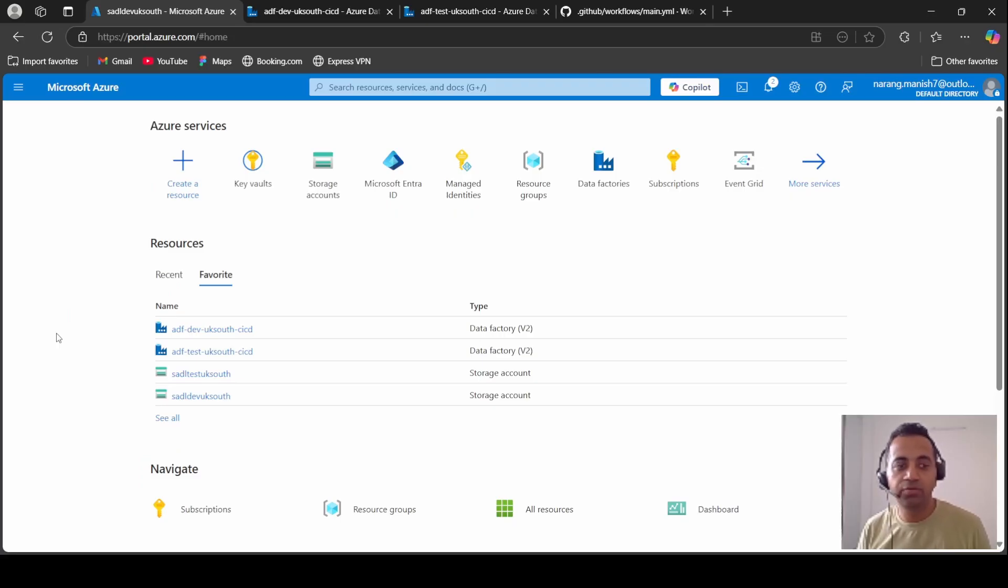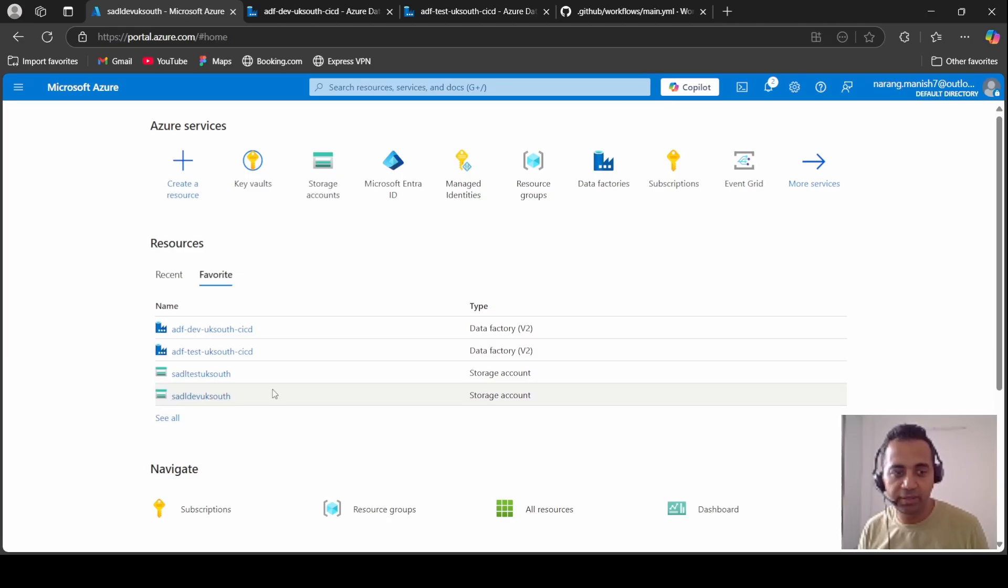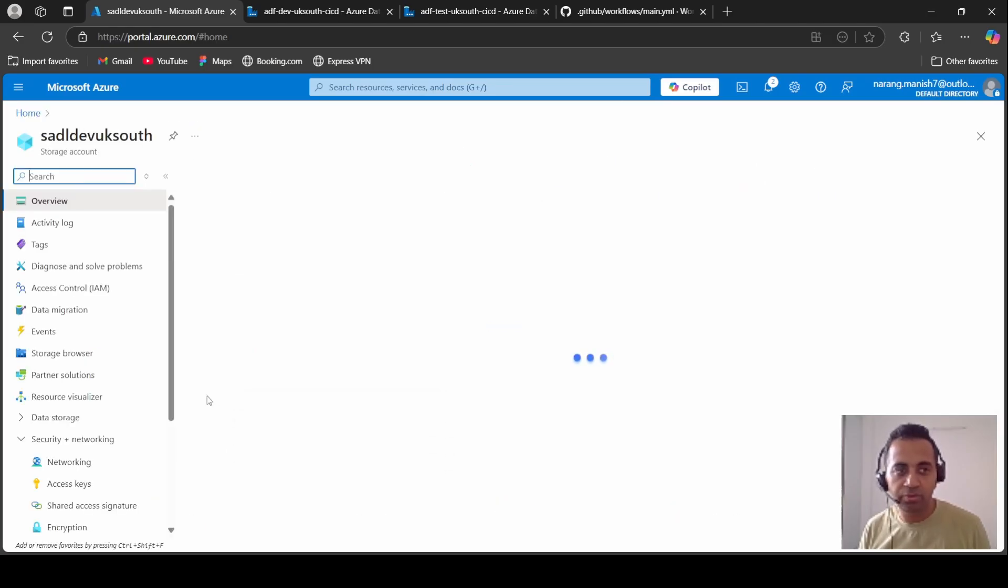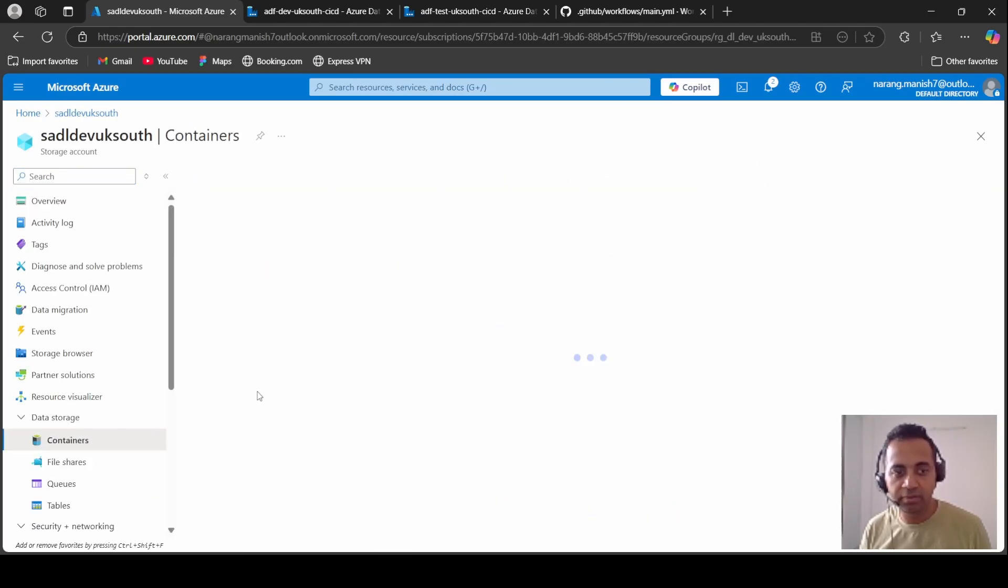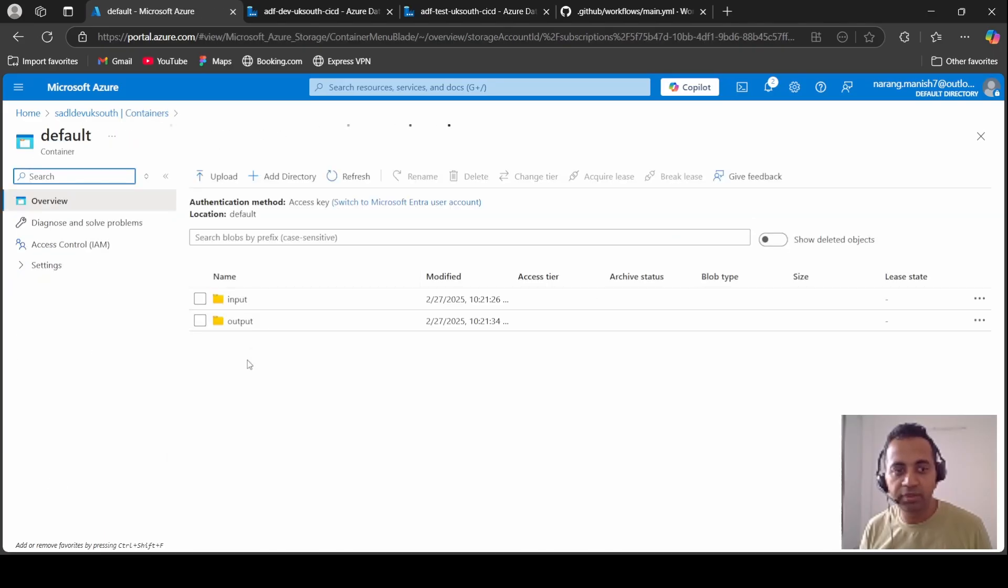For the demo, I have created these resources. I already had dev and test data factories, and I've created dev and test data lakes.